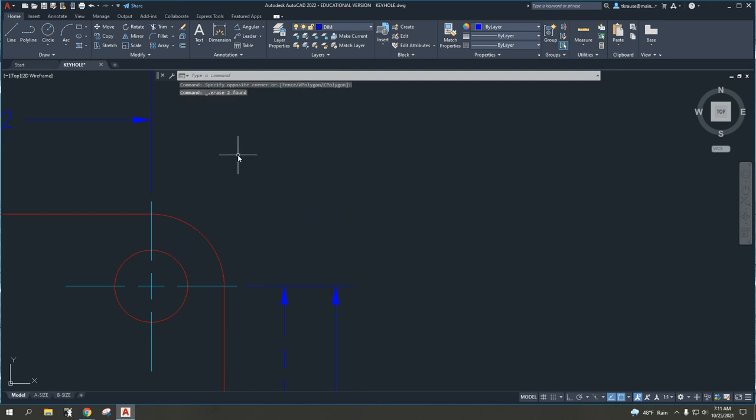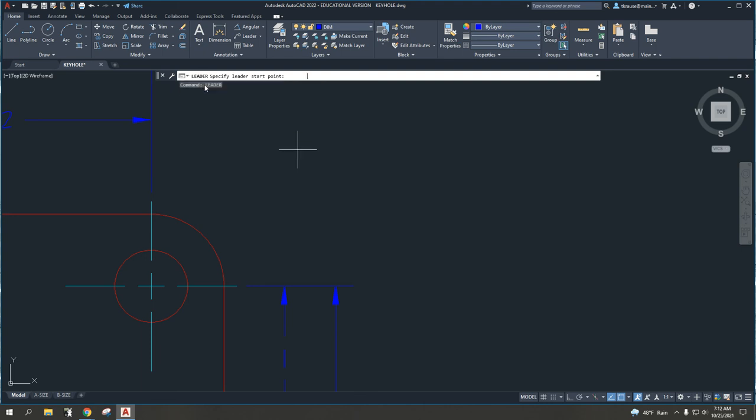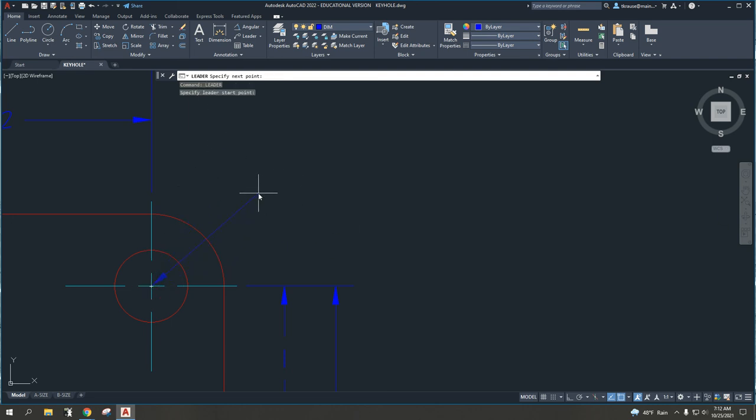Which, again, we get to it differently. We're just going to type in L-E-A-D-E-R. And you'll see we're going to be using this first option here that just says leader. It's a little less complicated, and it says, well, where do you want to start that leader? And, again, I'm going to select the center of my circle.